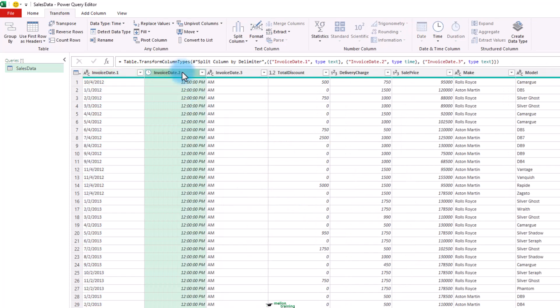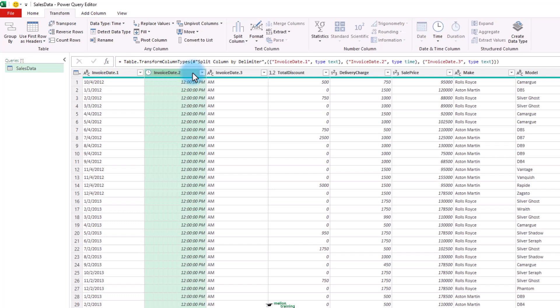Split column by delimiter will appear in the applied steps list. As you can see, the initial column is replaced and all the new columns are named invoice day one and invoice day two.